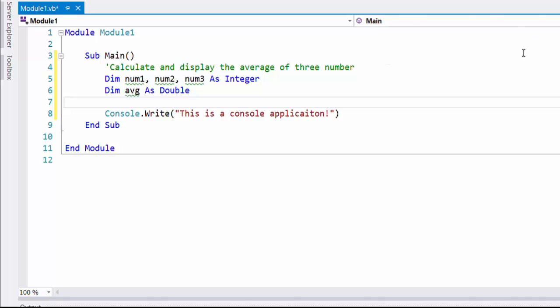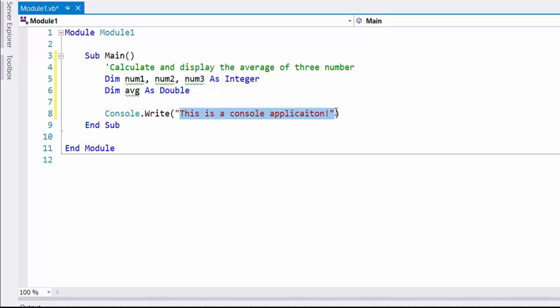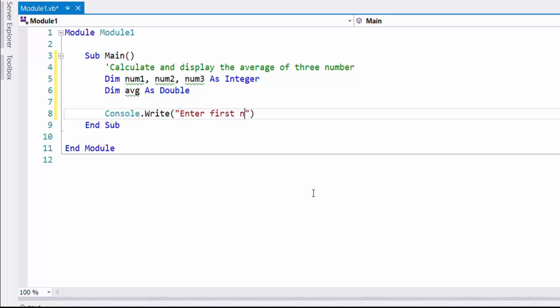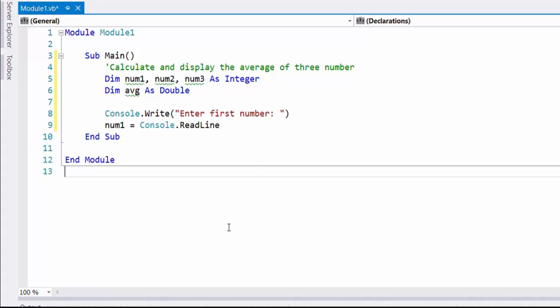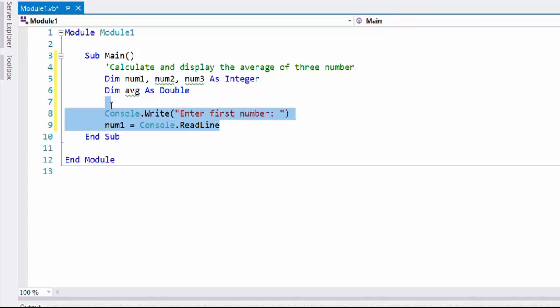Here I have required two types of variables: num1, num2, num3 as integers, and avg as double variable. The purpose of num1, num2, and num3 is to insert three values and store them. The purpose of the avg variable is to store the value for the average.